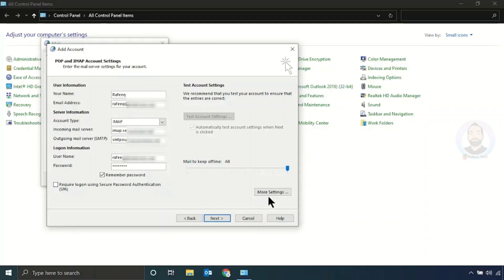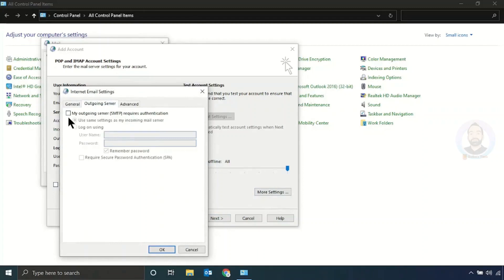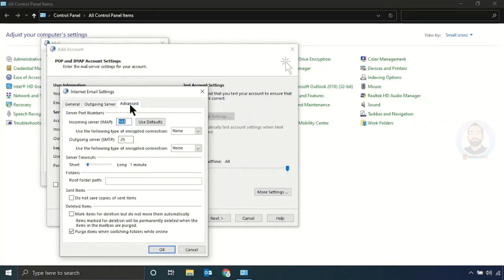After that, just click More Settings and click the Outgoing Server tab. Check the option which is 'My outgoing server requires authentication.' Then click the Advanced tab. Here you have to put in the IMAP port number and the SMTP port number.